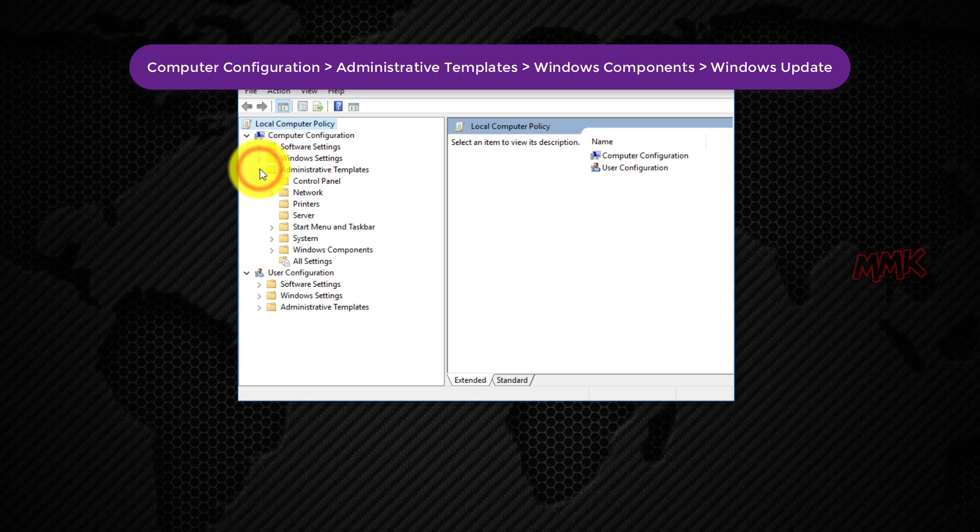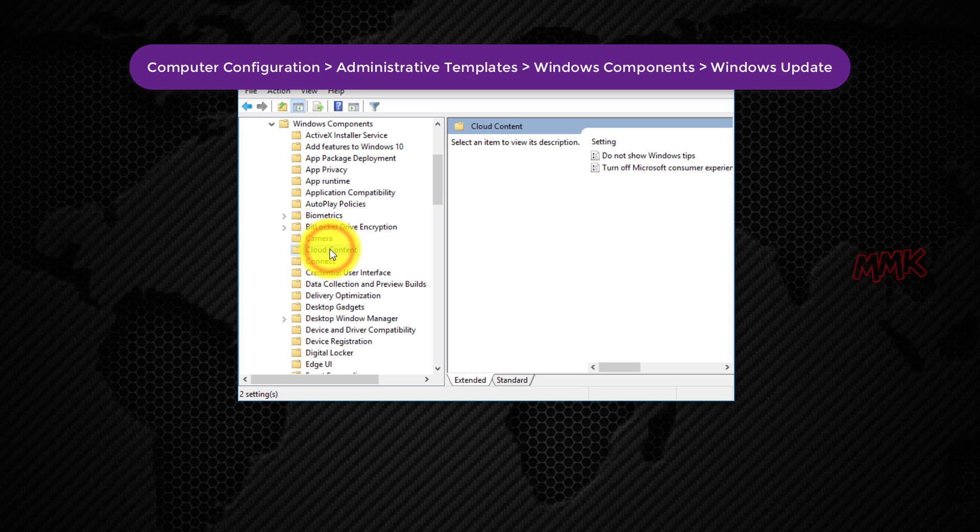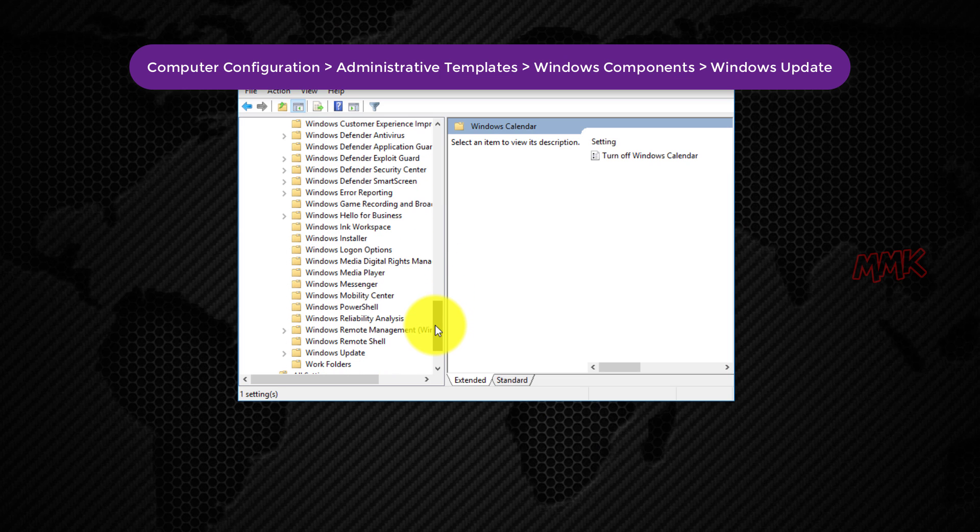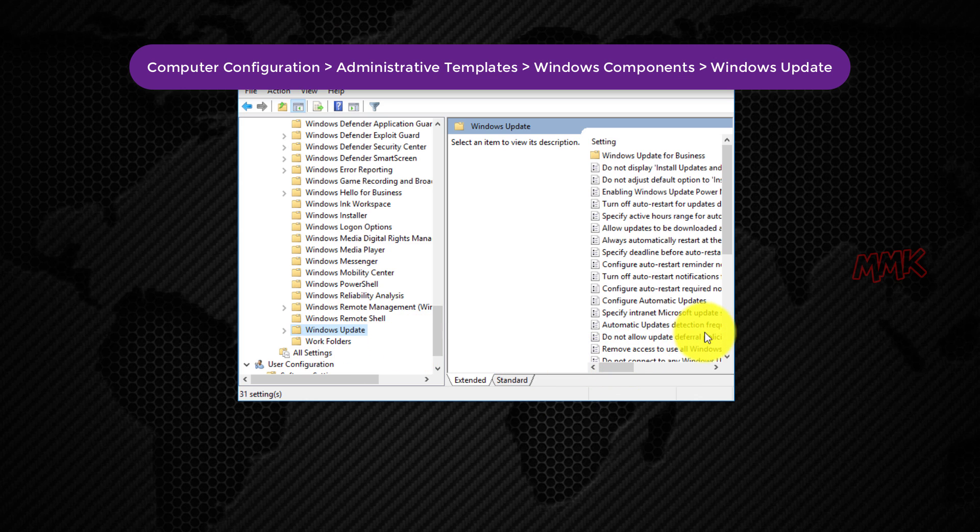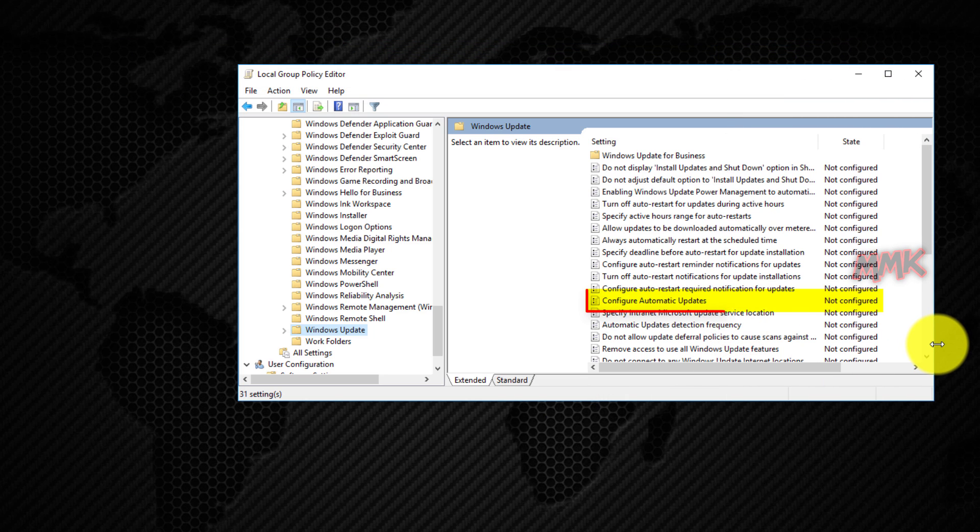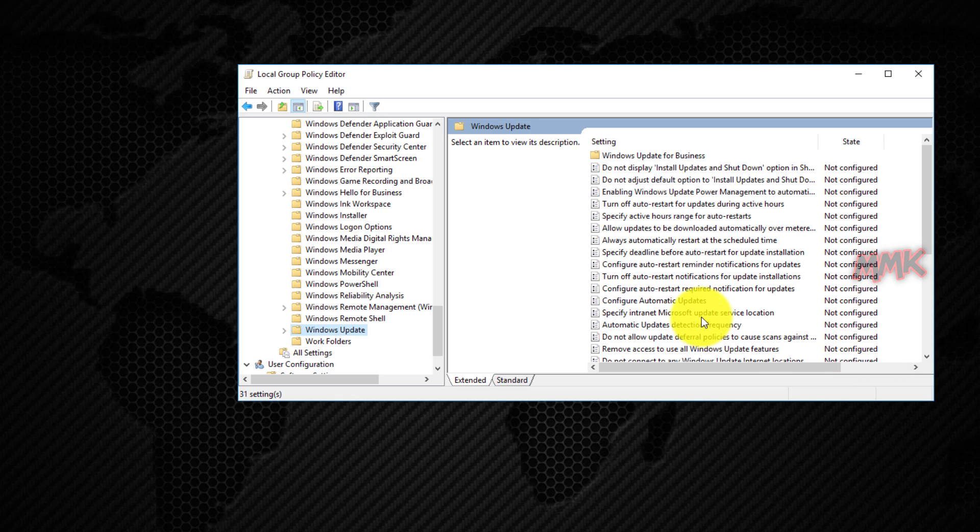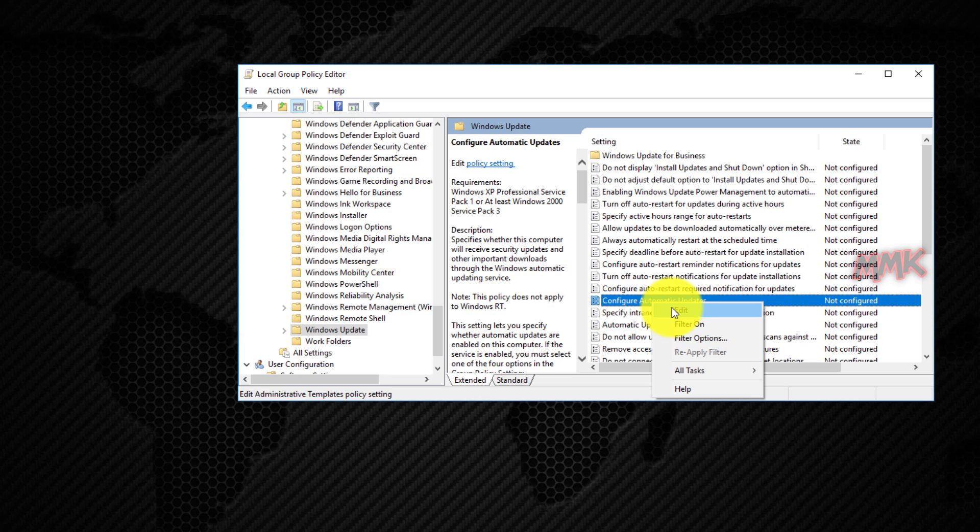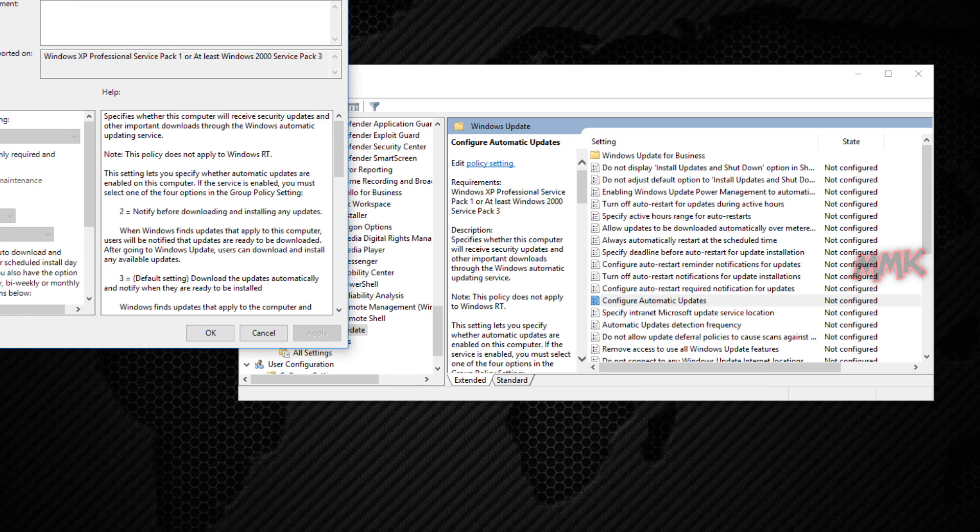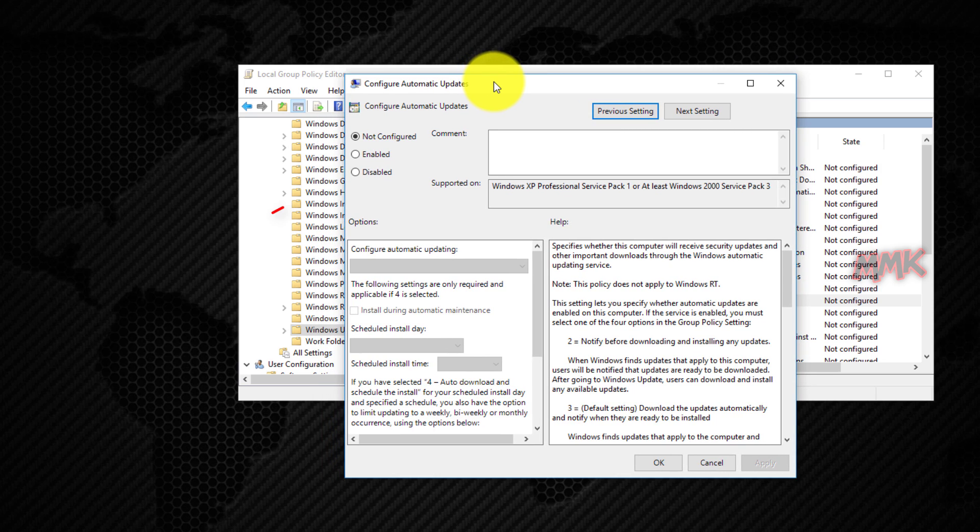Go to the following path and find Configure Automatic Updates. Right-click on Configure Automatic Updates and click Edit. Select Disabled, then click Apply and OK to disable the Windows Automatic Updates.